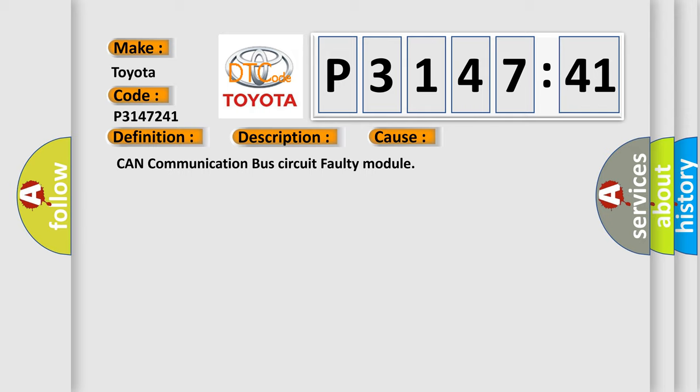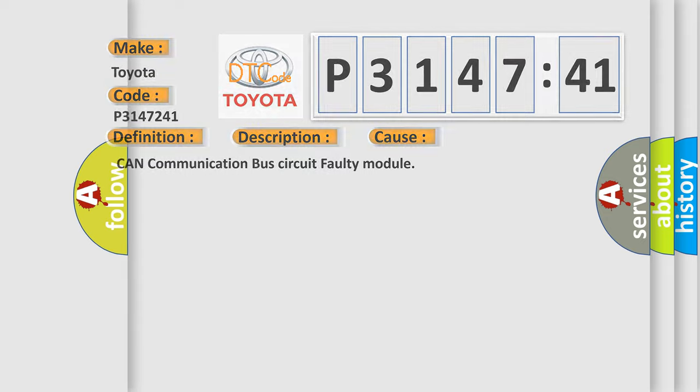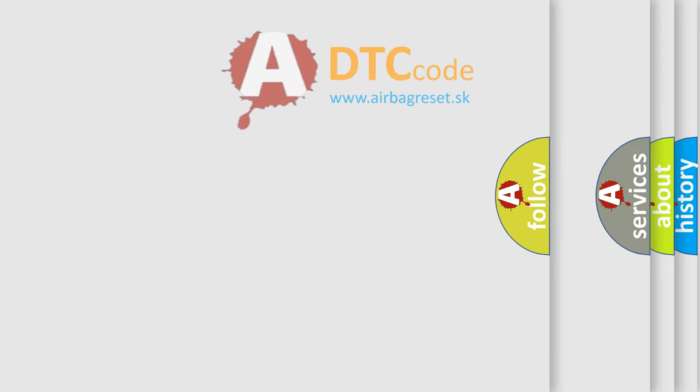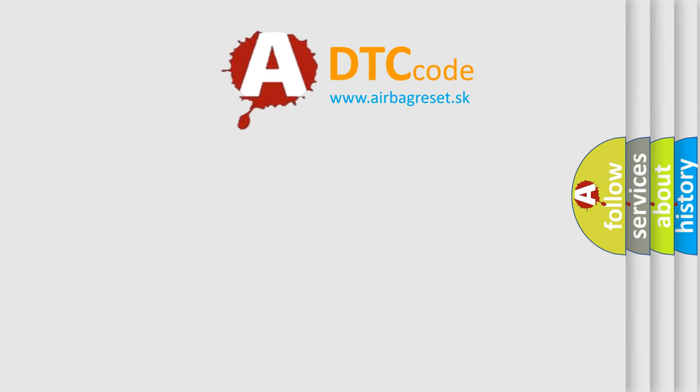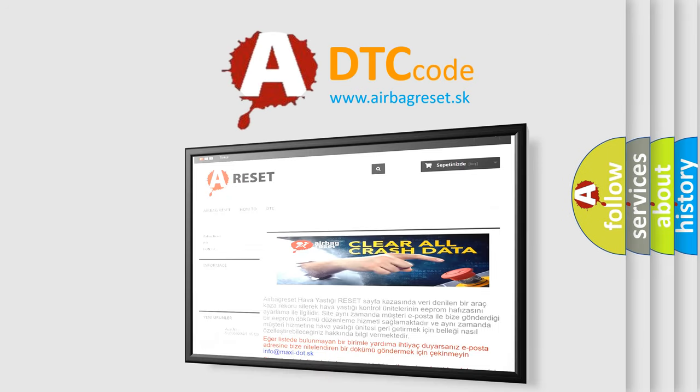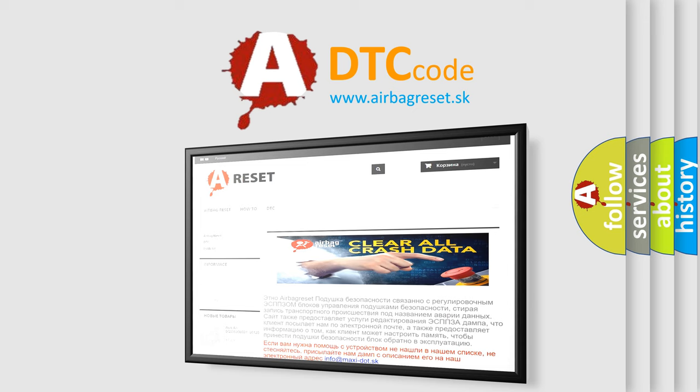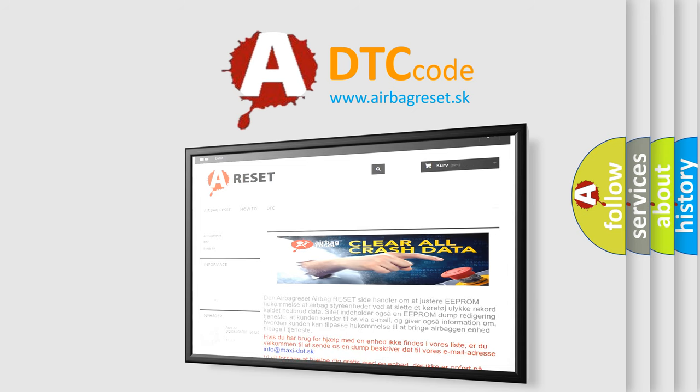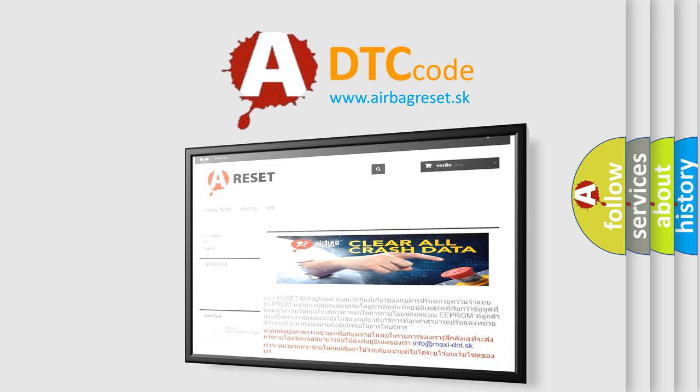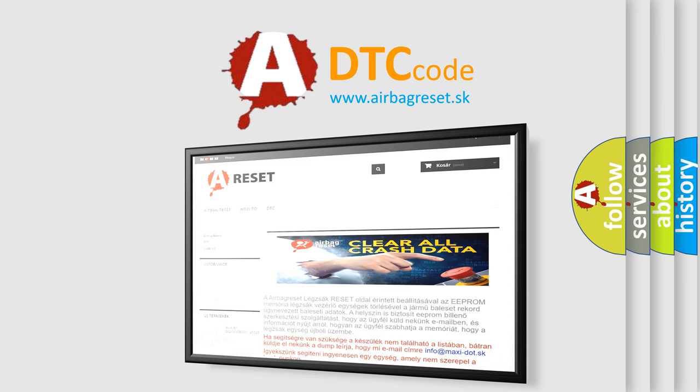The airbag reset website aims to provide information in 52 languages. Thank you for your attention and stay tuned for the next video.